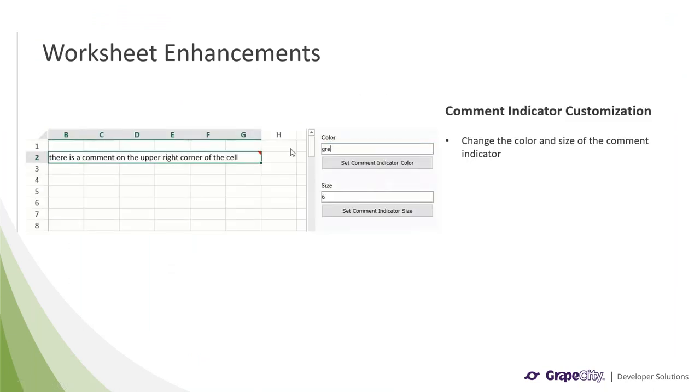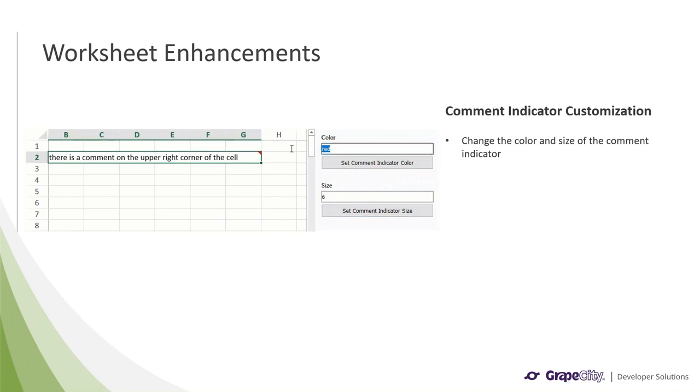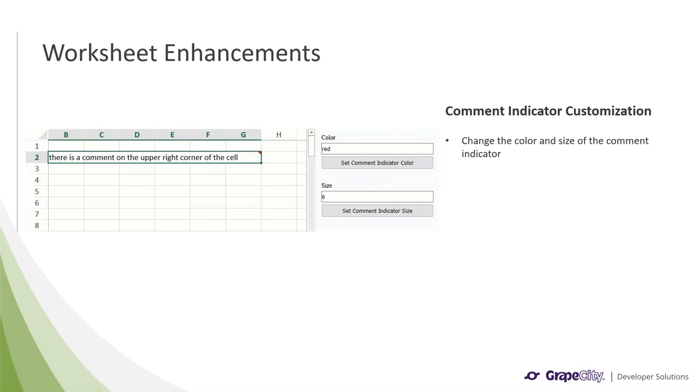When we added comment functionality in Spread.js, it was always a red triangle at the top right corner of a cell. With v14, we have added the ability for you to change the color and size with simple API calls, allowing you to better match your application style and colors.